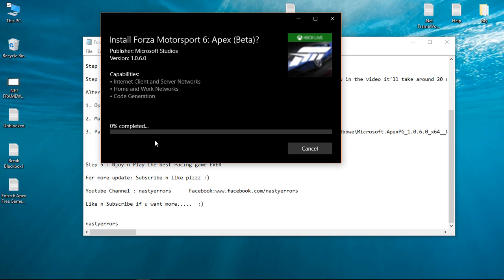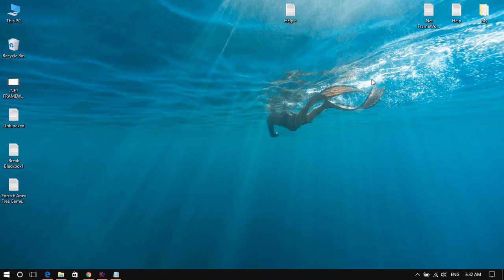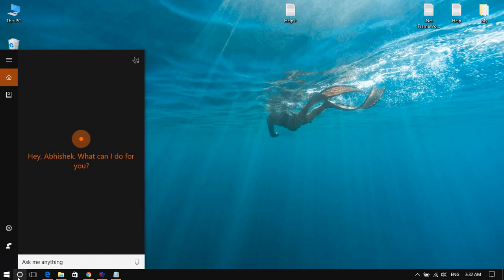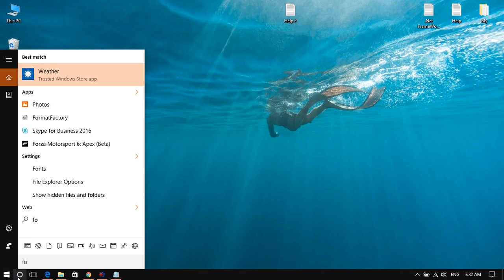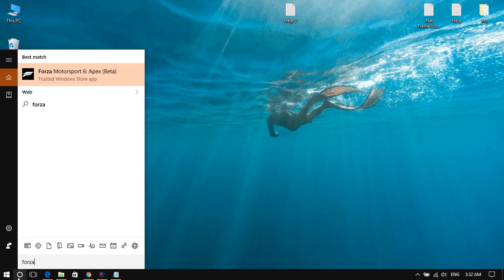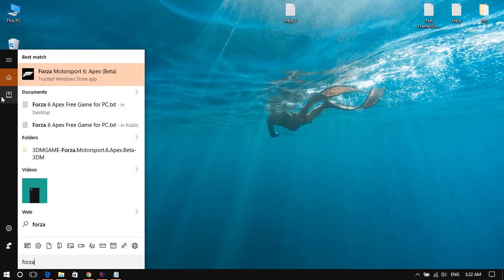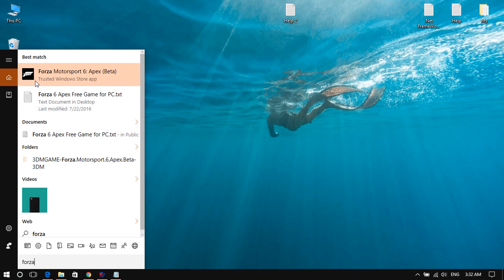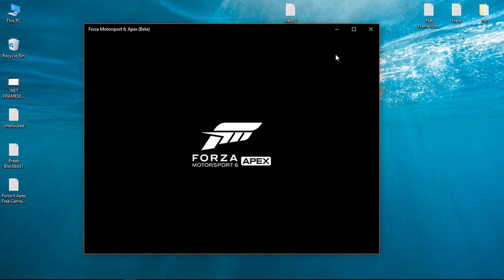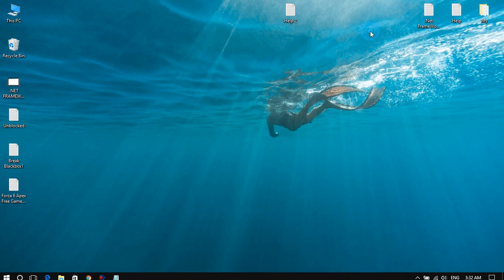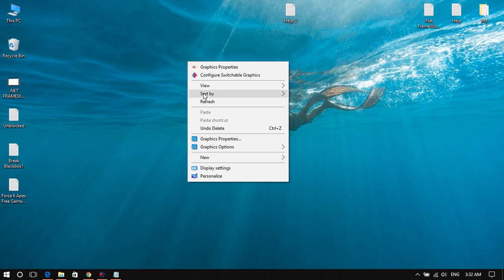After the installation you can find the game here. As you can see, this is the Forza Motorsport 6 Apex Beta. You can launch it on your PC and it will work.